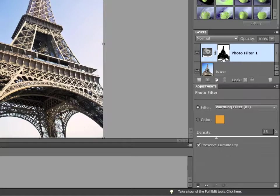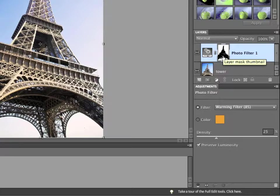It basically takes whatever I had selected and applies that to the layer mask for the new adjustment layer. So, as you can see, the silhouette of the Eiffel Tower is black, meaning the adjustment layer will have no effect on it whatsoever, and the sky is what's white.